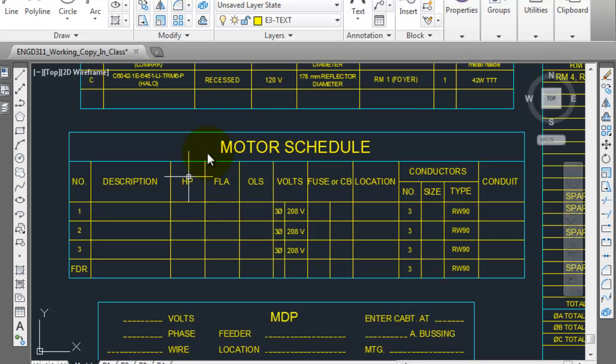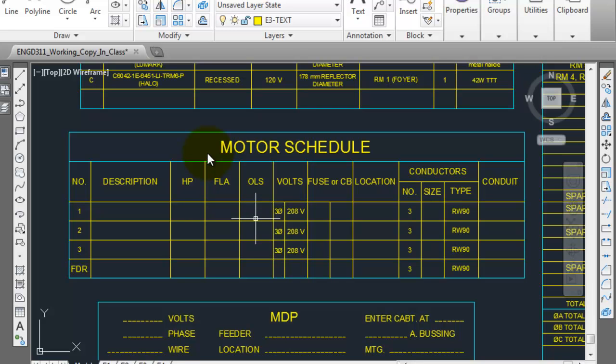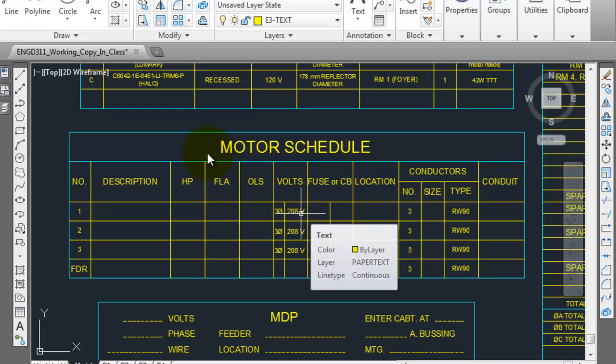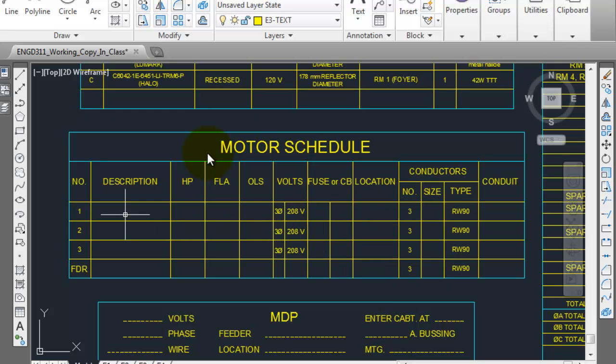And then your overload size is going to be the value that you take for your full load amps that you multiply by 1.25 or 125%. That's what you put in here. It's a three phase 208 volt motor so you just enter those numbers.